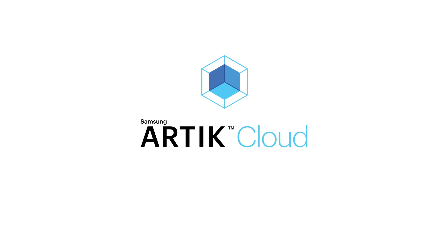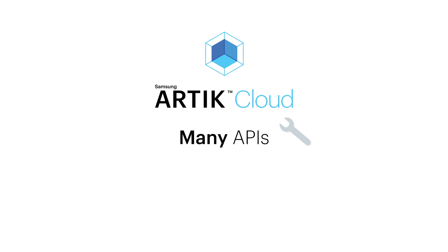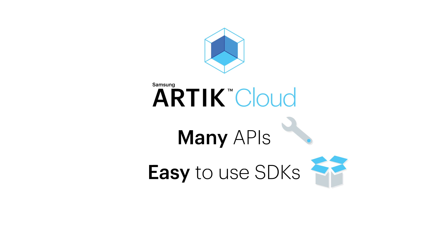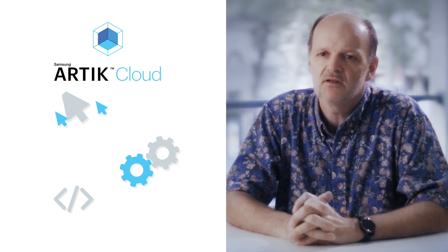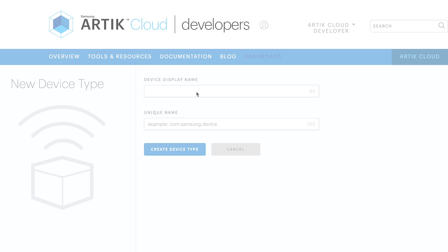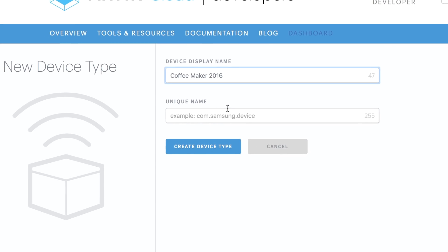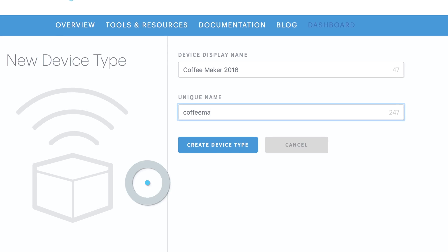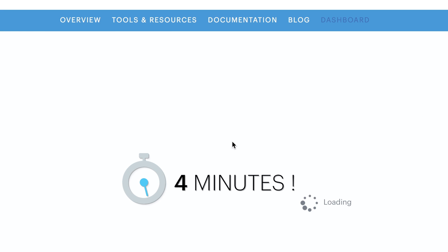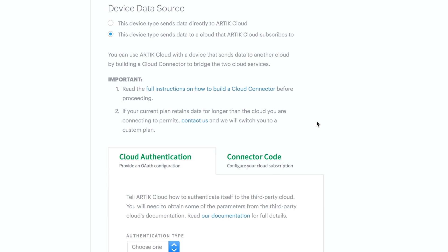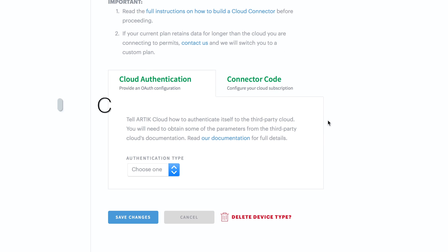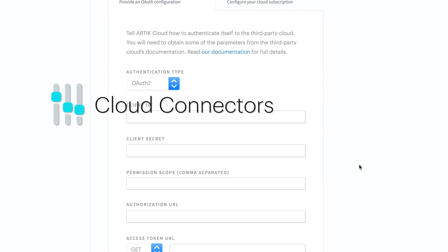With RT Cloud, we expose APIs for everything. We provide easy-to-use tools and SDKs, and we keep the complex stuff in the background so you don't have to deal with it. With our easy-to-create manifests, you can connect a new device in as little as four minutes. And if the device already has a cloud, just create a new cloud connector.